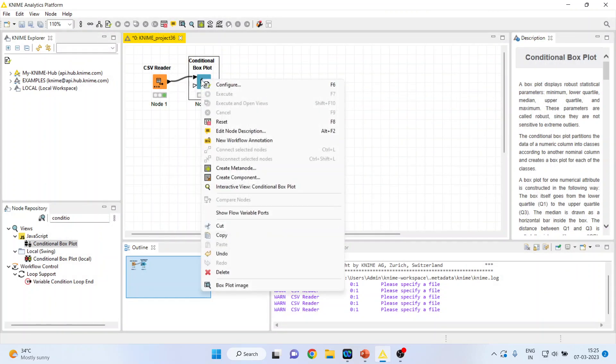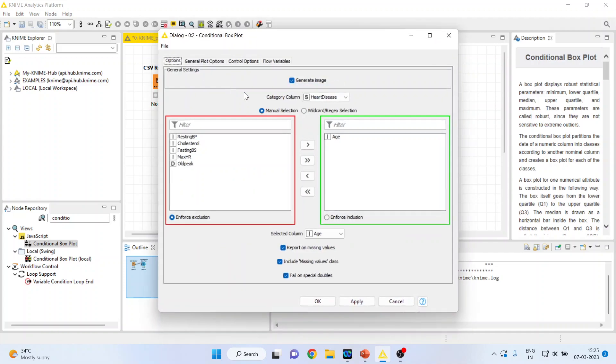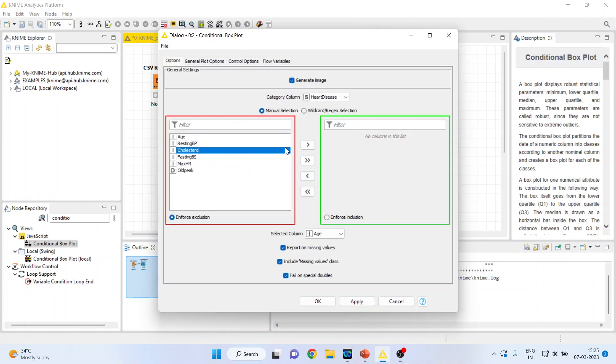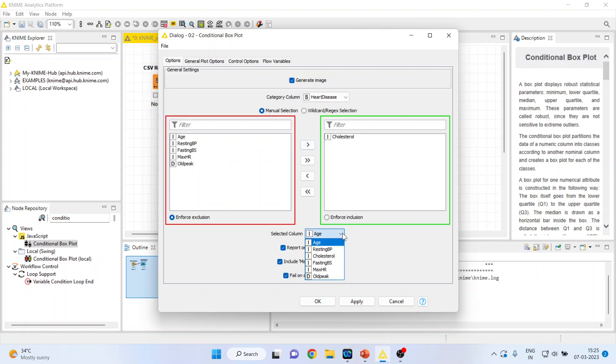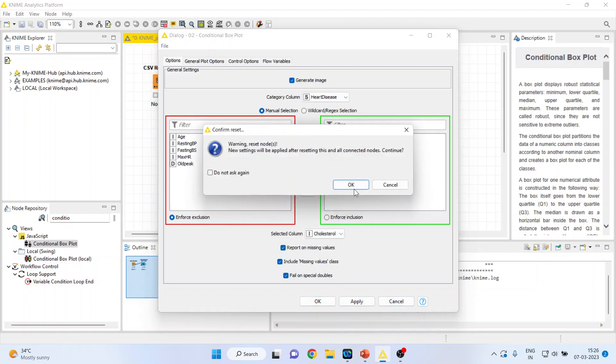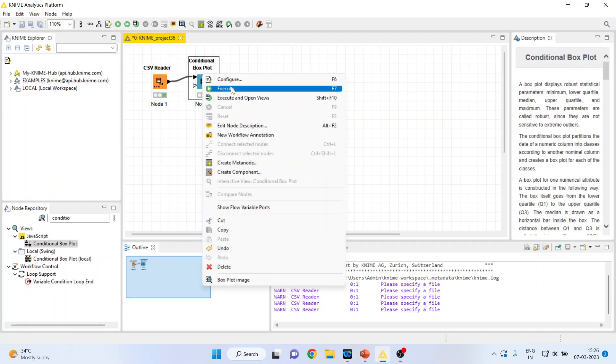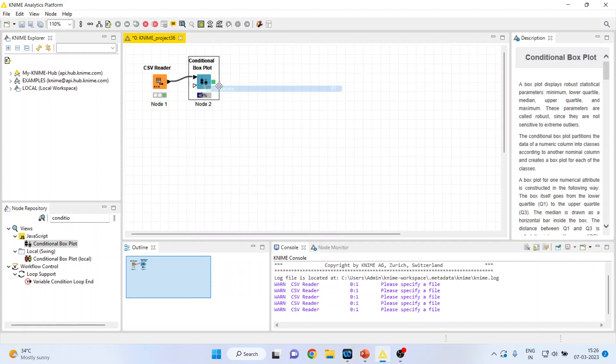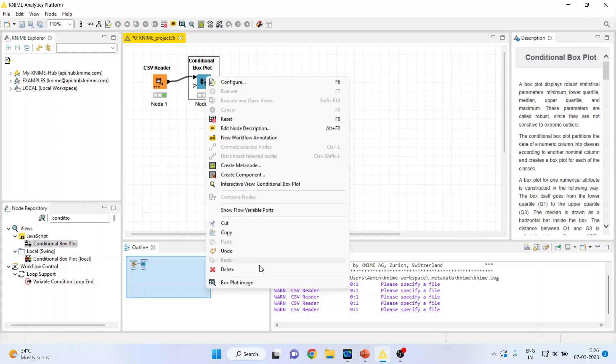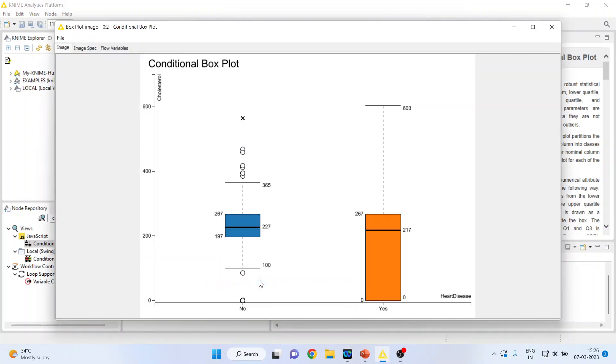Now I will again go back and configure, and I will remove age and I will include cholesterol in it. And make sure that you activate cholesterol from here also and click OK. Right-click on it and execute, and see the box plot image.